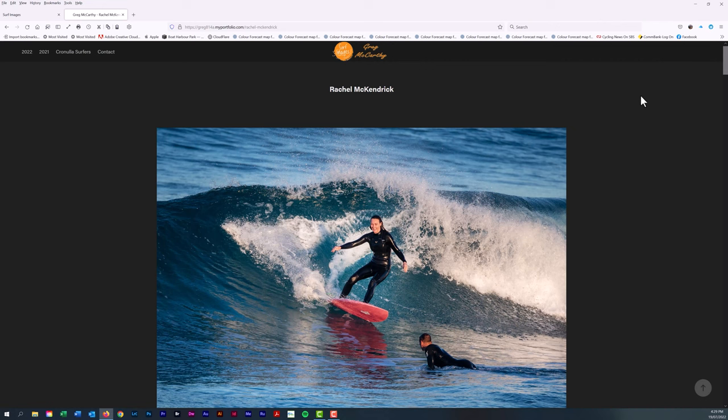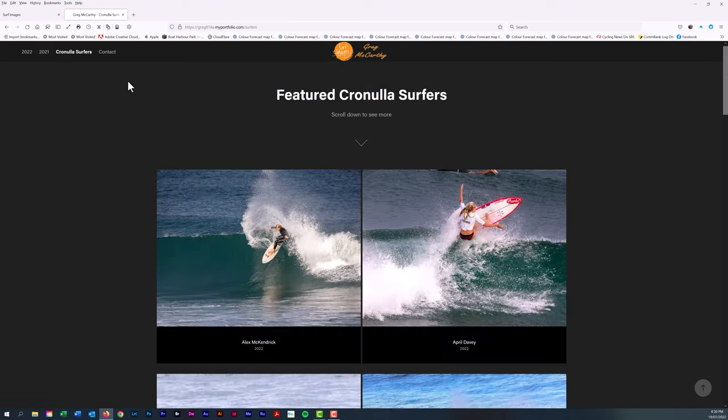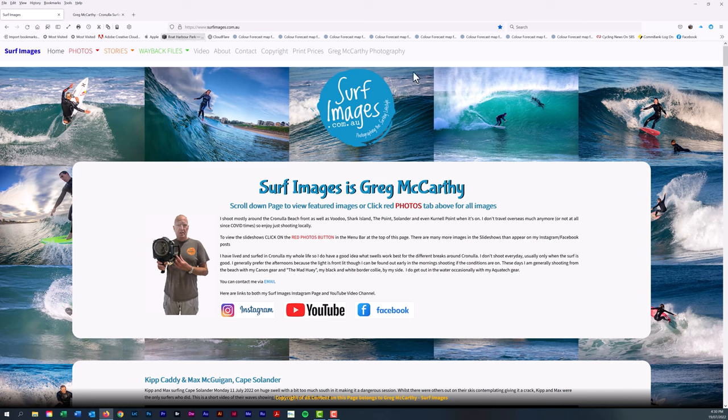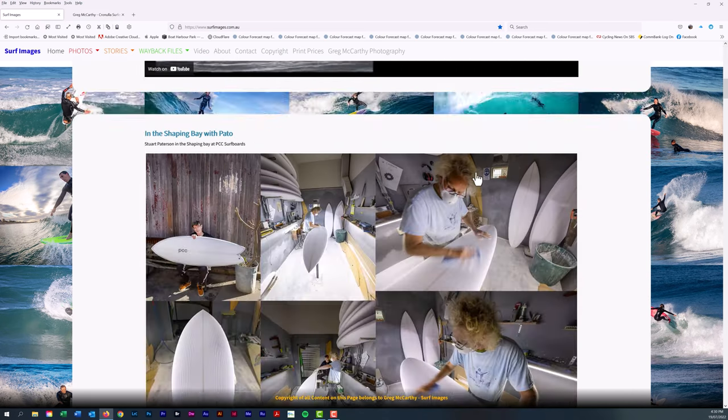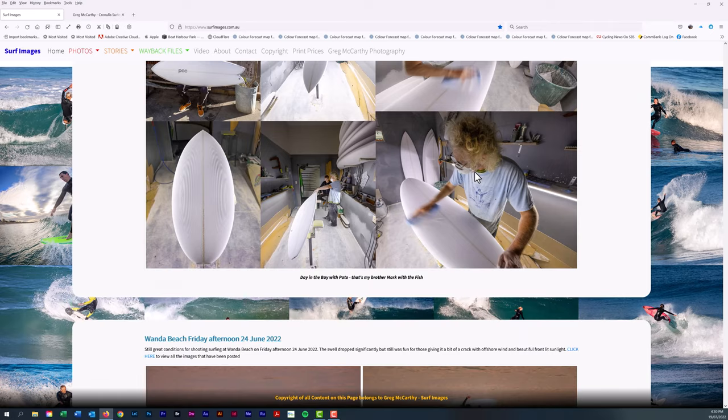I just thought I might demonstrate how that works on the Surf Images website. So there it is, Cronulla surfers on this Surf Images website. As you see the website has quite a lot.